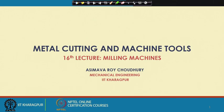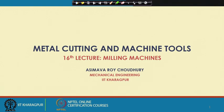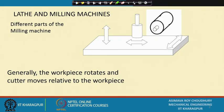Welcome viewers to the 16th lecture of the open online course on Metal Cutting and Machine Tools. In this lecture we will be learning about milling machines, their kinematic structure, and what kind of specialized operations can be done on the milling machine.